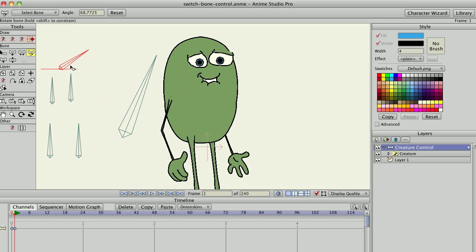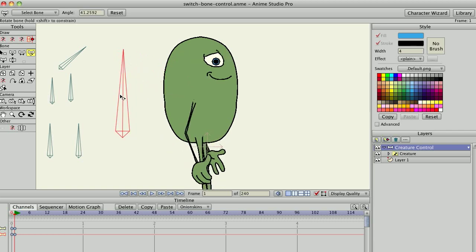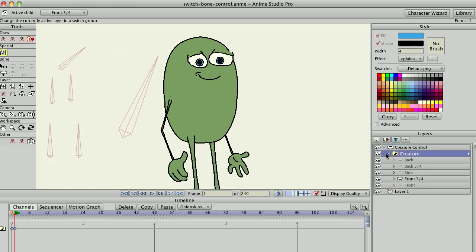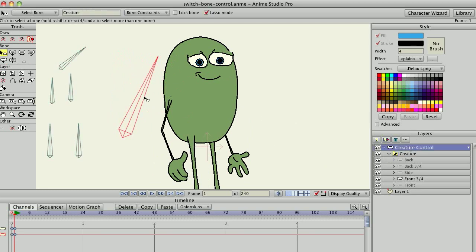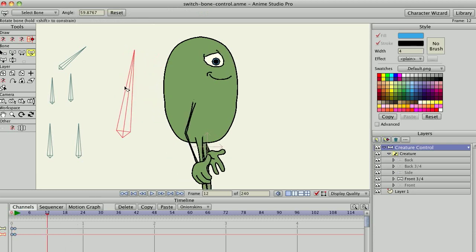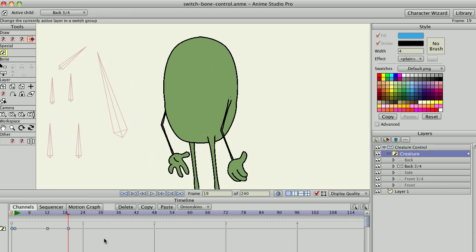Rotating the bone controls the views. Rotating the mouth bone controls the lip sync, and if I change views, as you can see, even though all the switch layers are deeply nested, it's keying all the switches and it's also placing keys in the switch layer.